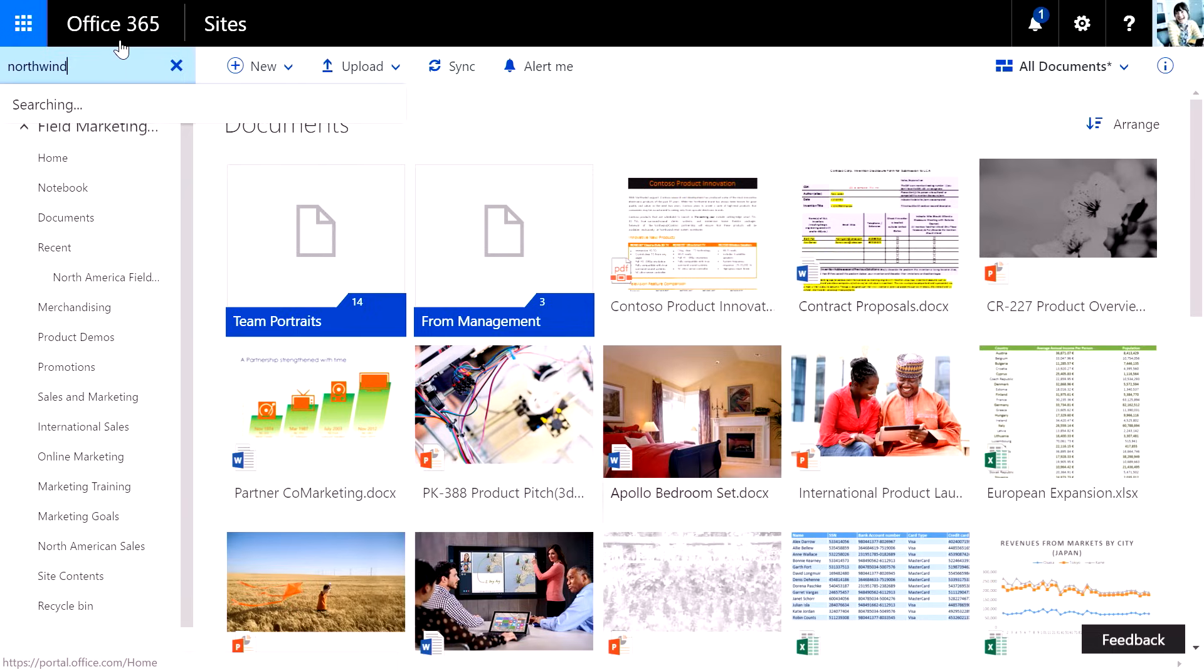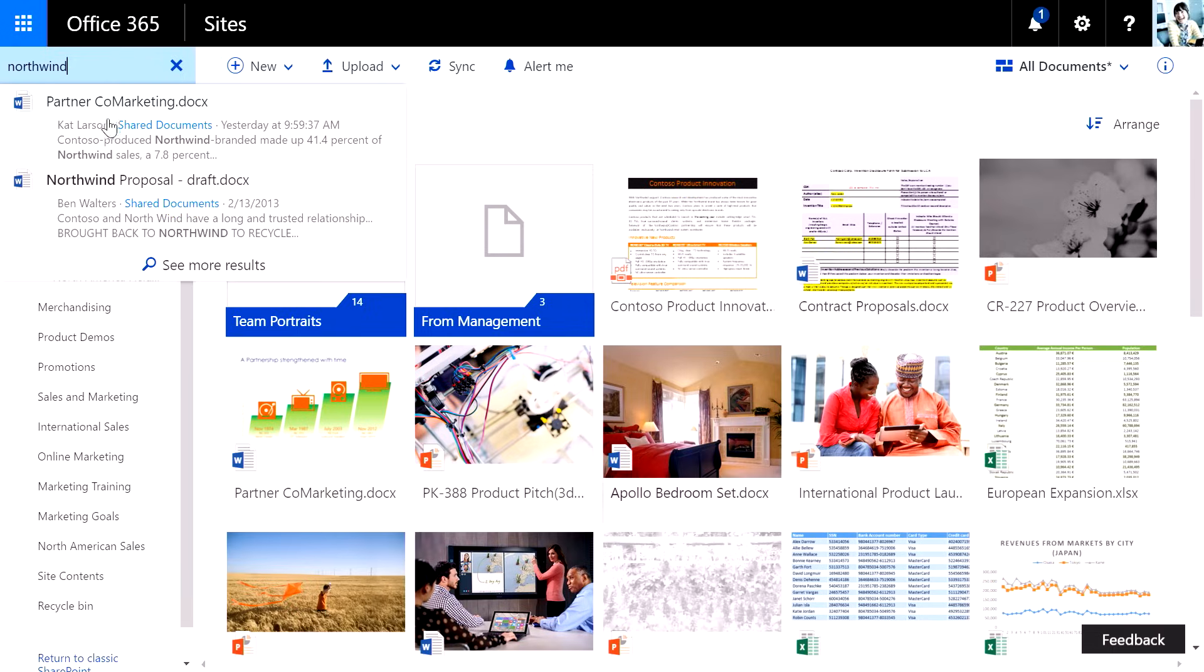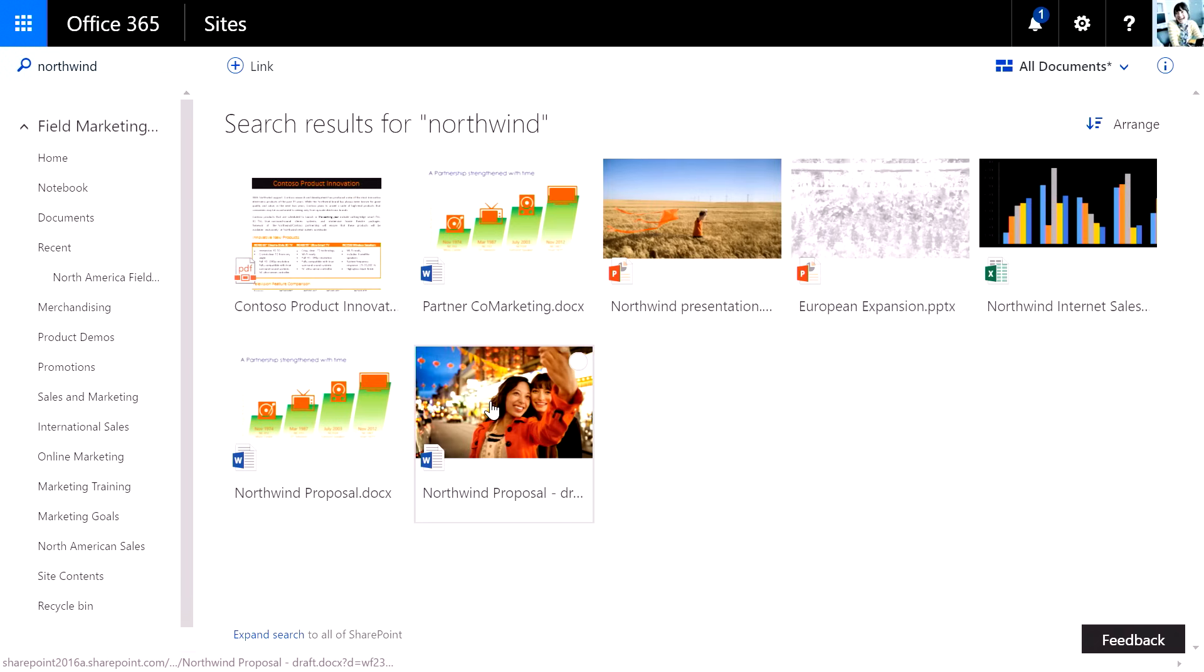Searching is a snap, with quick type down preview results, as well as when I see more results, I maintain the great visual looking look of the library directly in the search results screen.